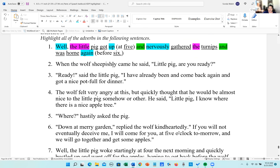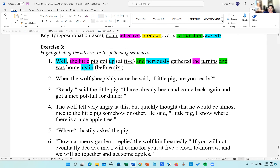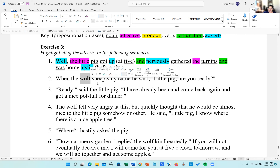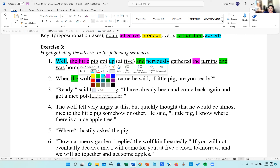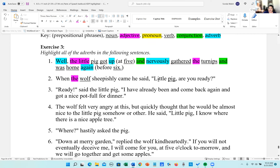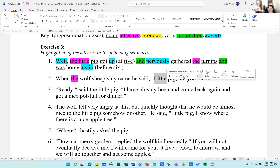Number two: 'When the wolf sheepishly came, he said, little pig, are you ready?' Let's find the prepositional phrases — I don't see any. Nouns: wolf is a noun and pig is a noun.